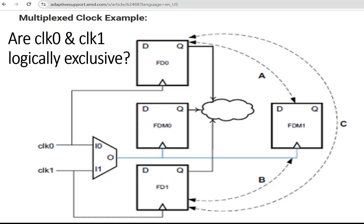Before giving you the solution, let us discuss the problem statement once again. This was the design given to you in part one. In fact, this design is taken from the Xilinx or AMD website. You can assume that this design is implemented inside the FPGA including this multiplexer, and clock zero and clock one are received on two IO pads. The question was: can we declare clock zero and clock one as logically exclusive clocks? And its answer is a big no.